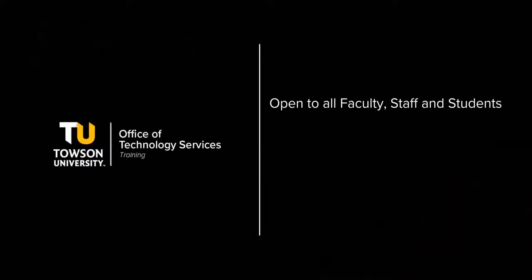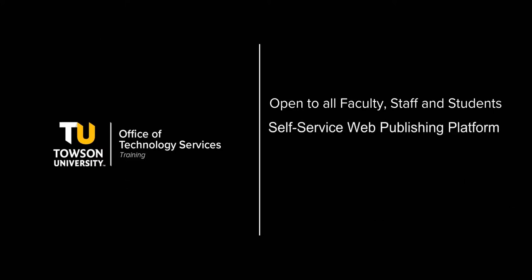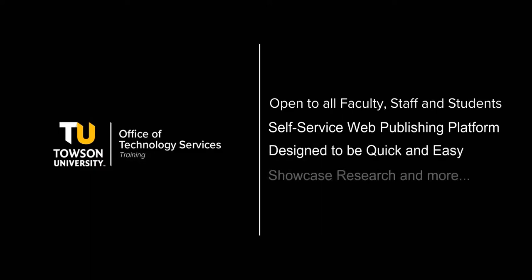Through Towson University's WordPress environment, TU faculty and staff can create and manage individual websites. WordPress is a self-service web publishing platform designed to be a quick and easy way to showcase your research, share ideas, house a portfolio, highlight special events and more.